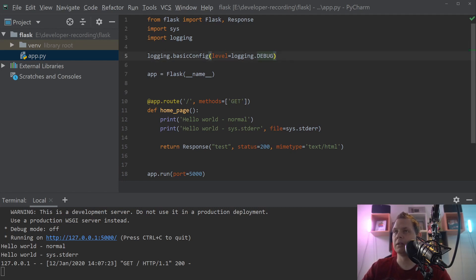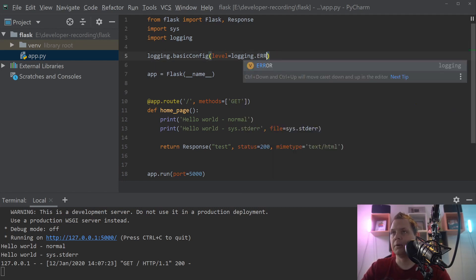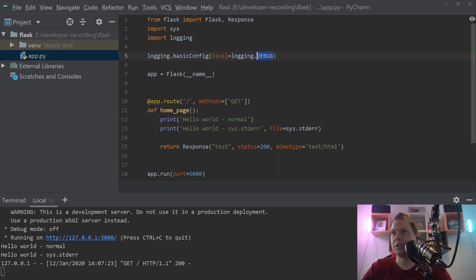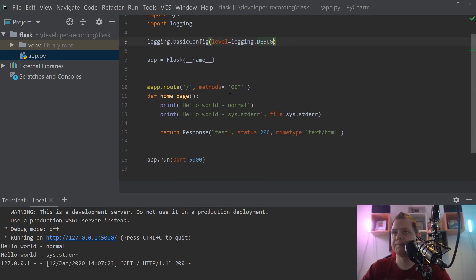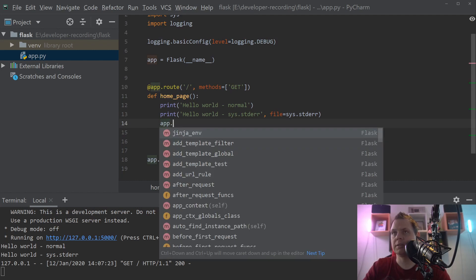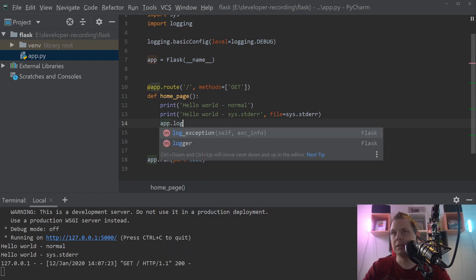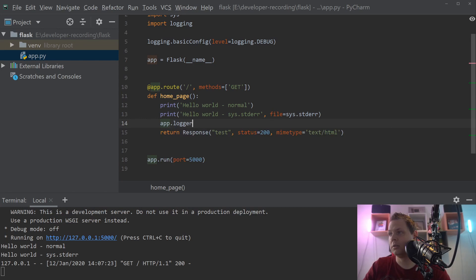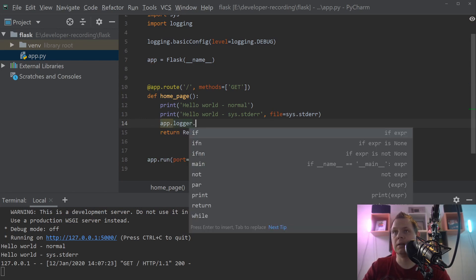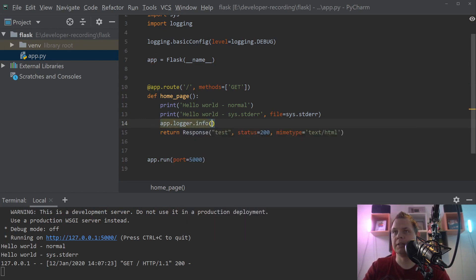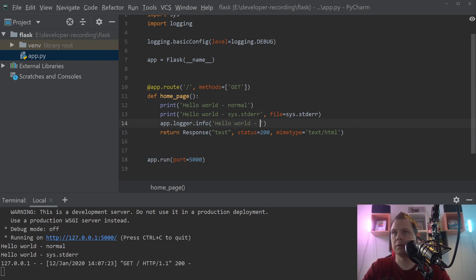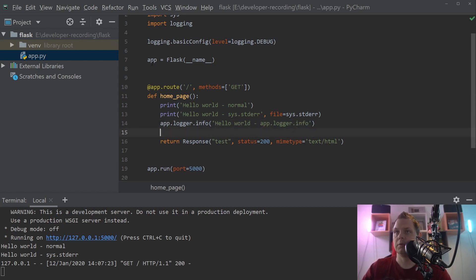Then we're going down here and say app, because this is the Flask application, and then we say logger. And then we want to say the info, it could be anything but for now we say hello world and we say app.logger.info. And let's restart the application one more time.